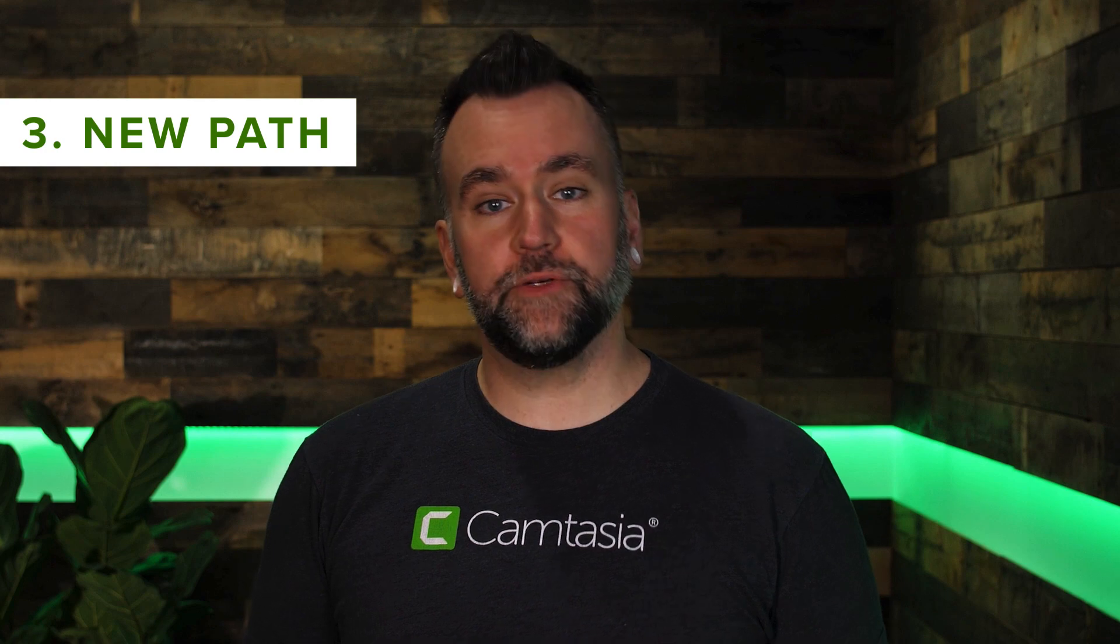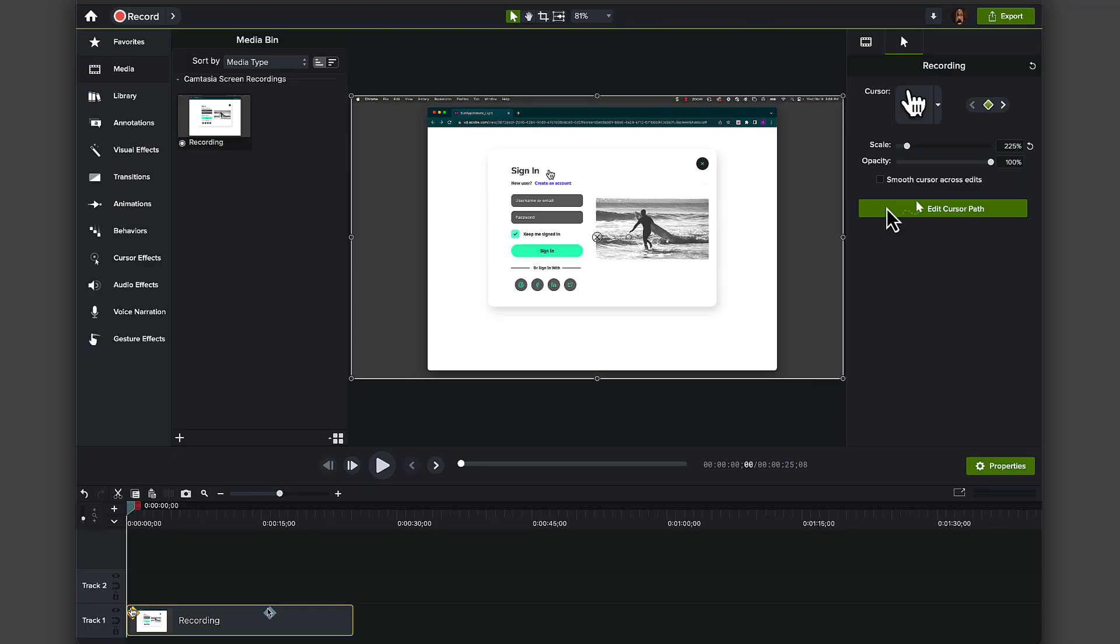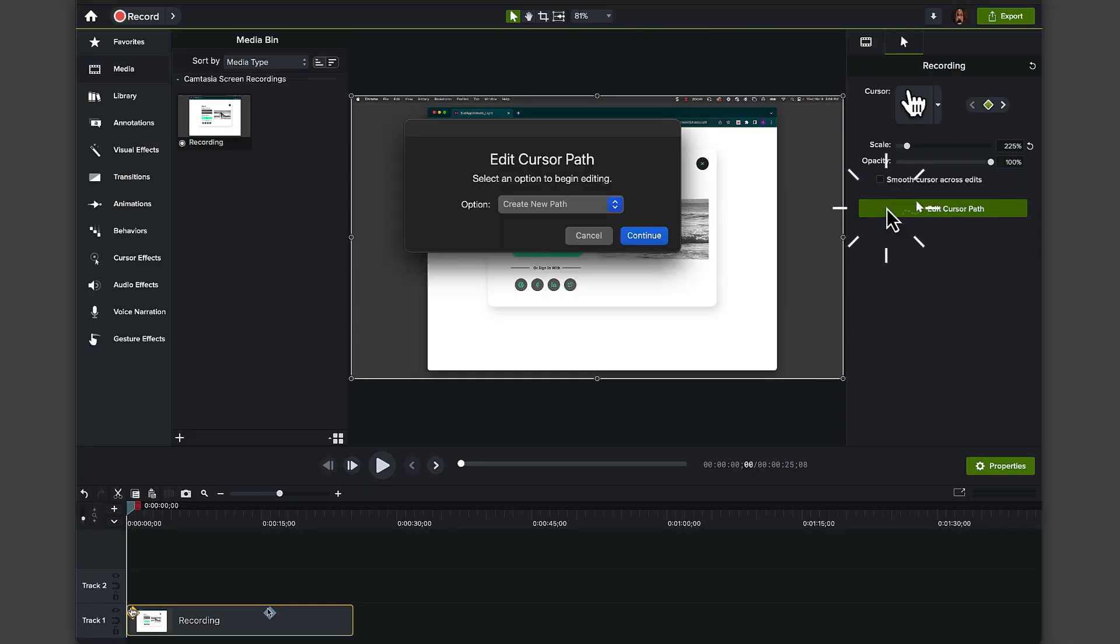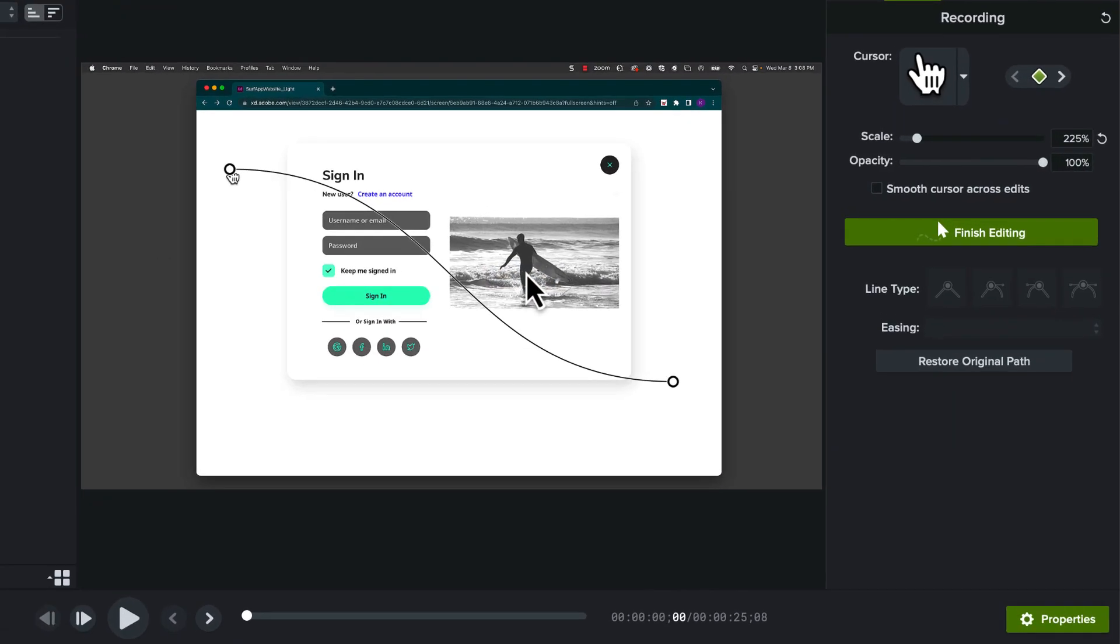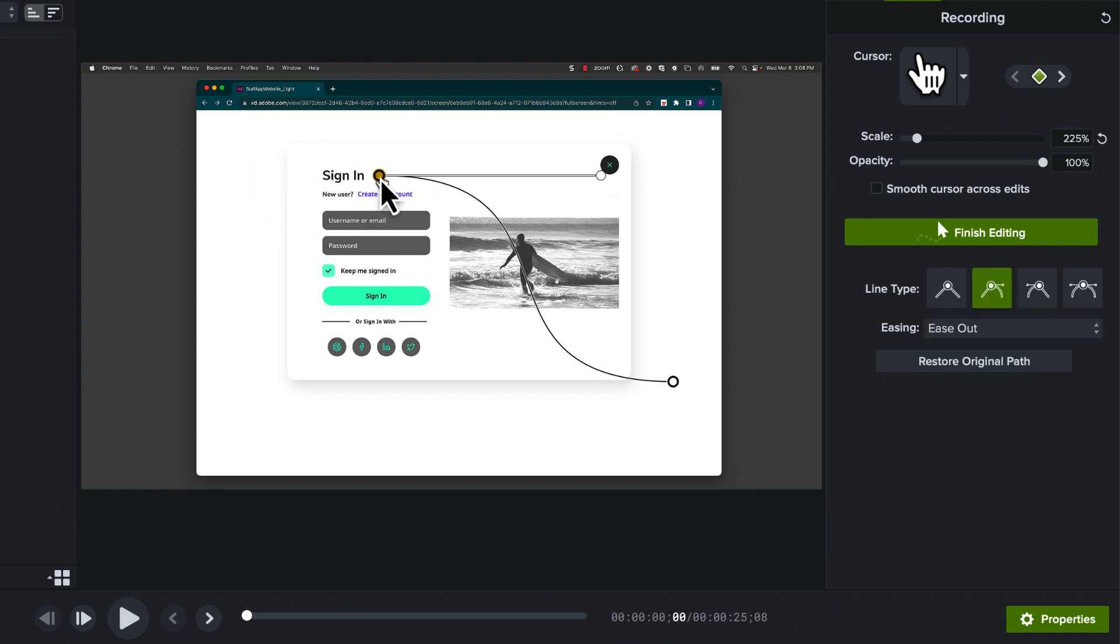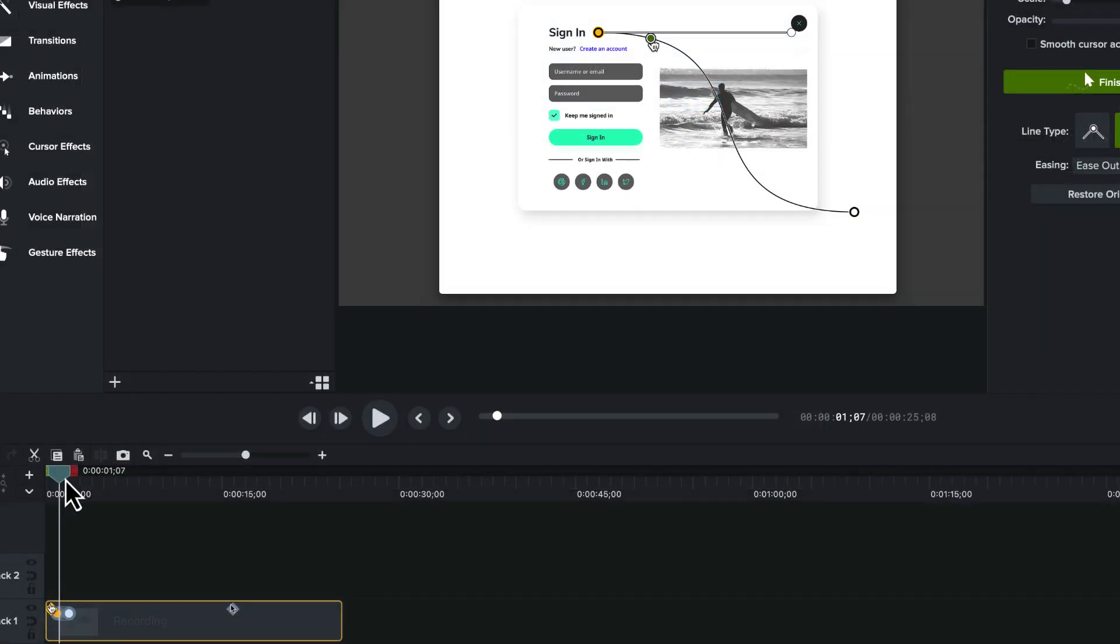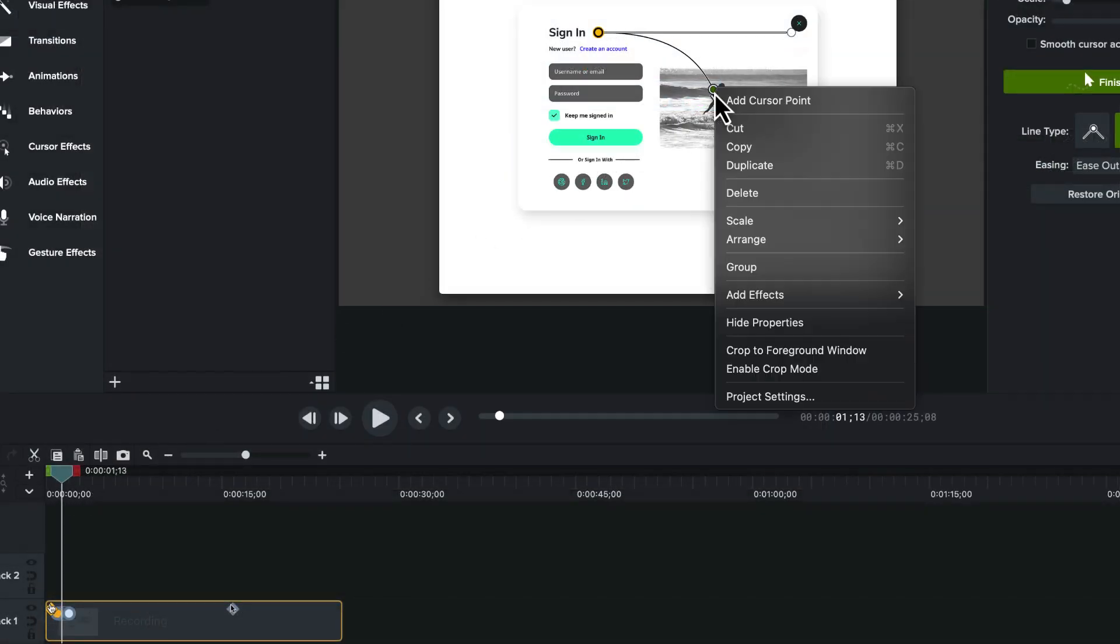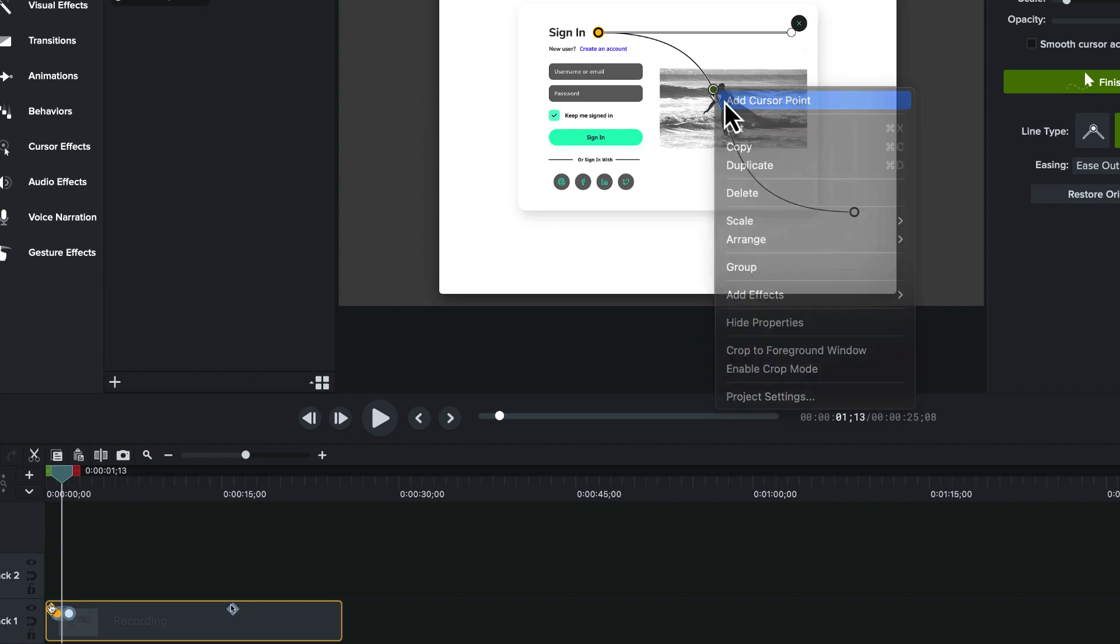Option three, let's create a new path. When you select this option, Camtasia will automatically apply a simple default path, which you're then free to edit. Add points along this new path by right clicking and adding.